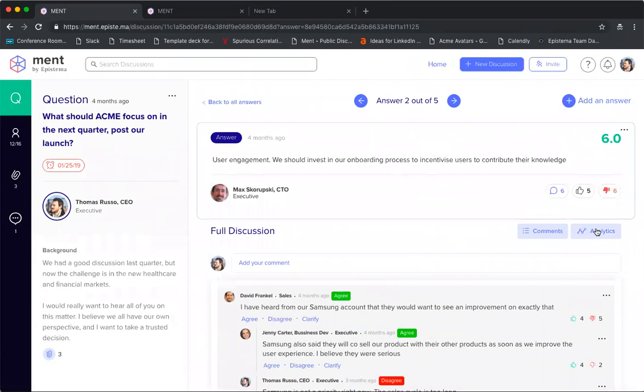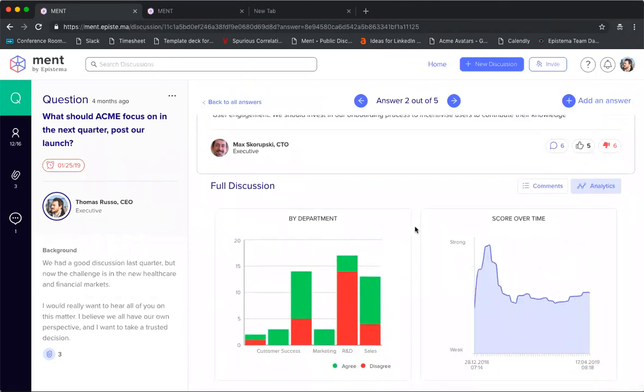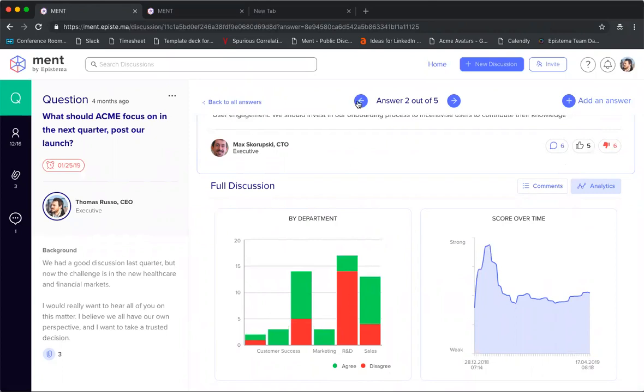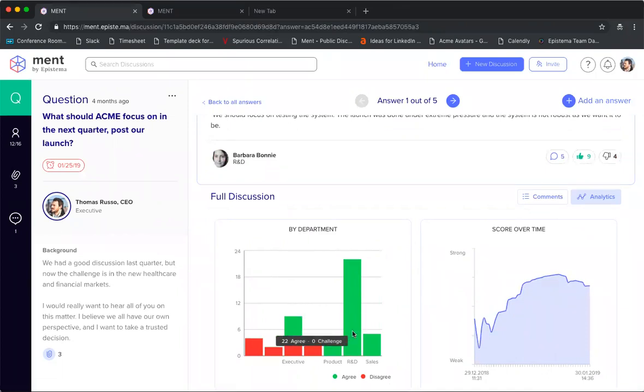What's really great is you're able to see the analytics for each of them. As you deep dive and you're trying to make your decision, you can click on analytics and see where within the departments in the company people are thinking about this answer. For example, here you can tell that marketing supports this answer, customer success is supporting the answer, R&D is pretty negative here—you've got 14 challenges.